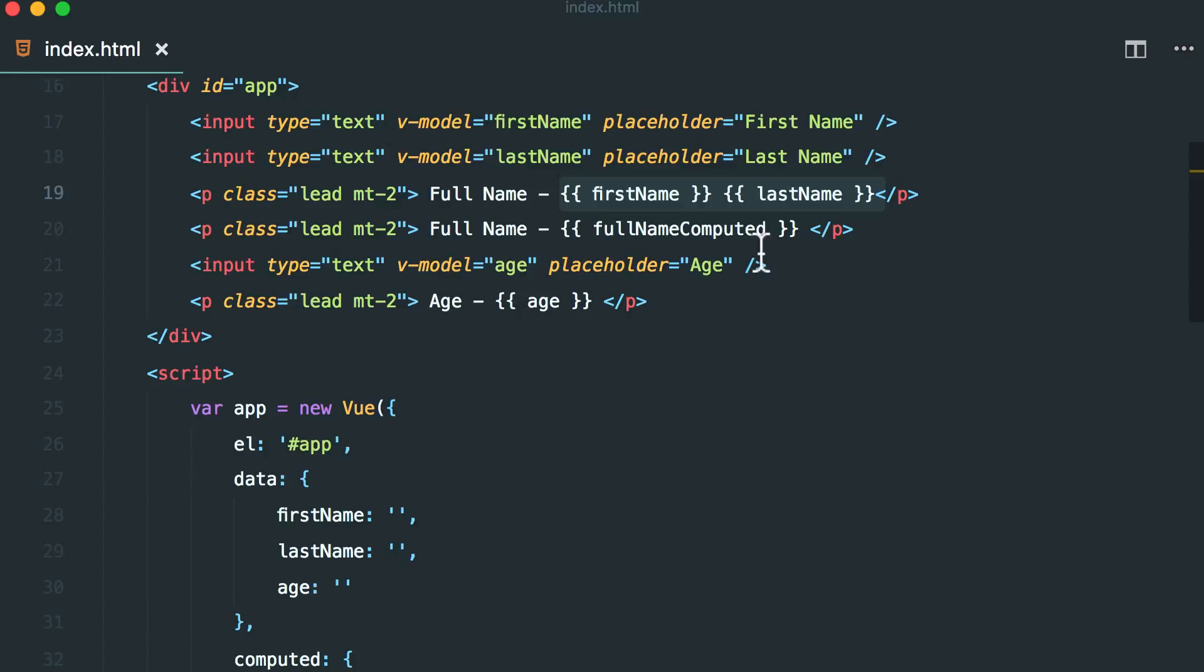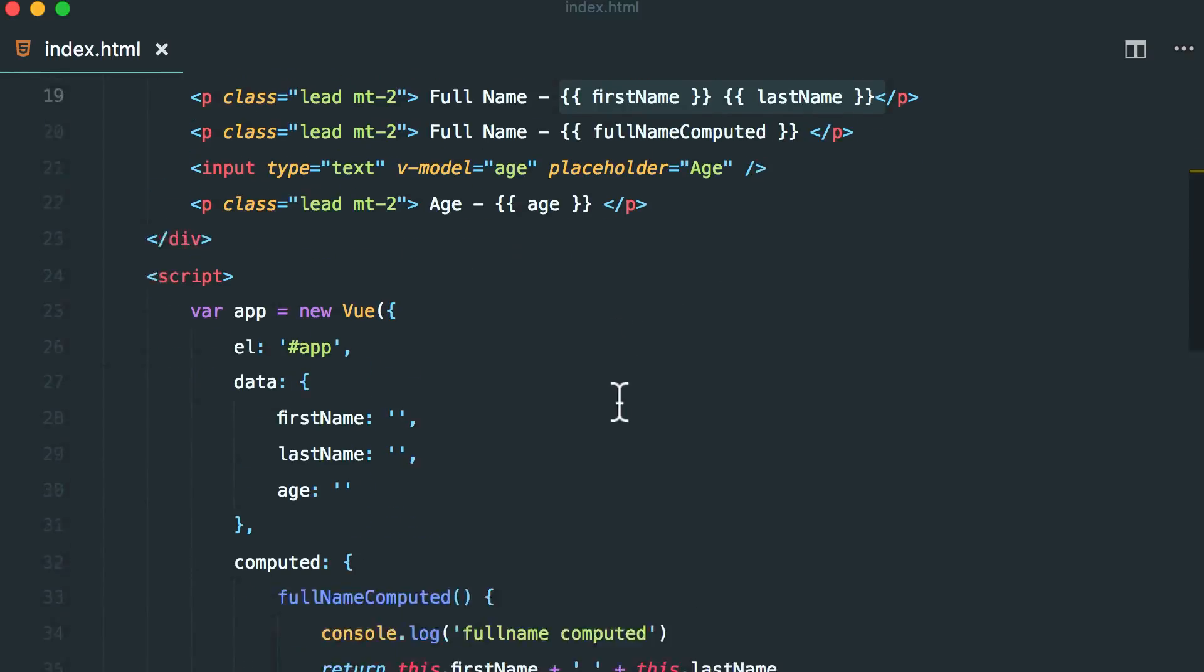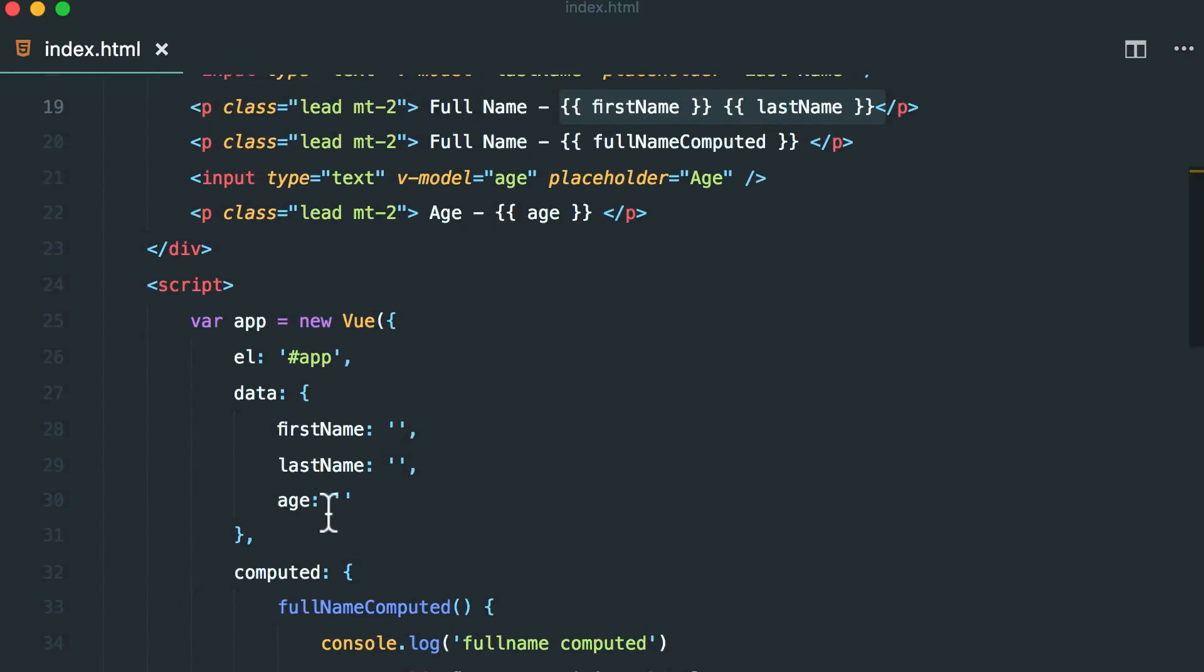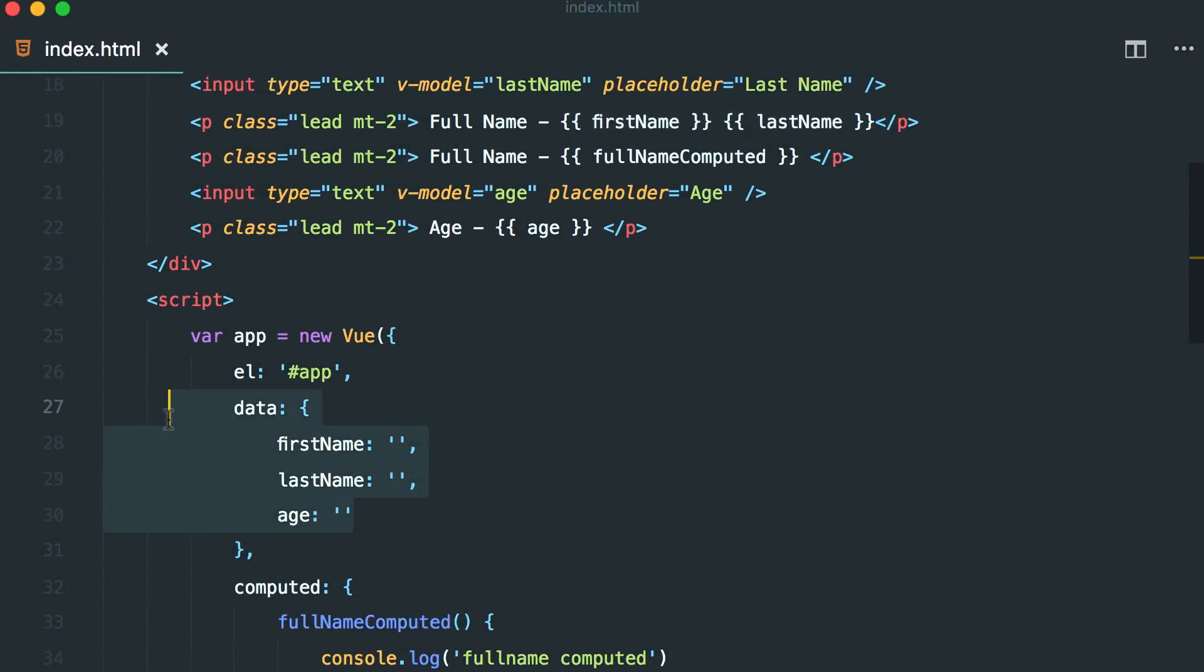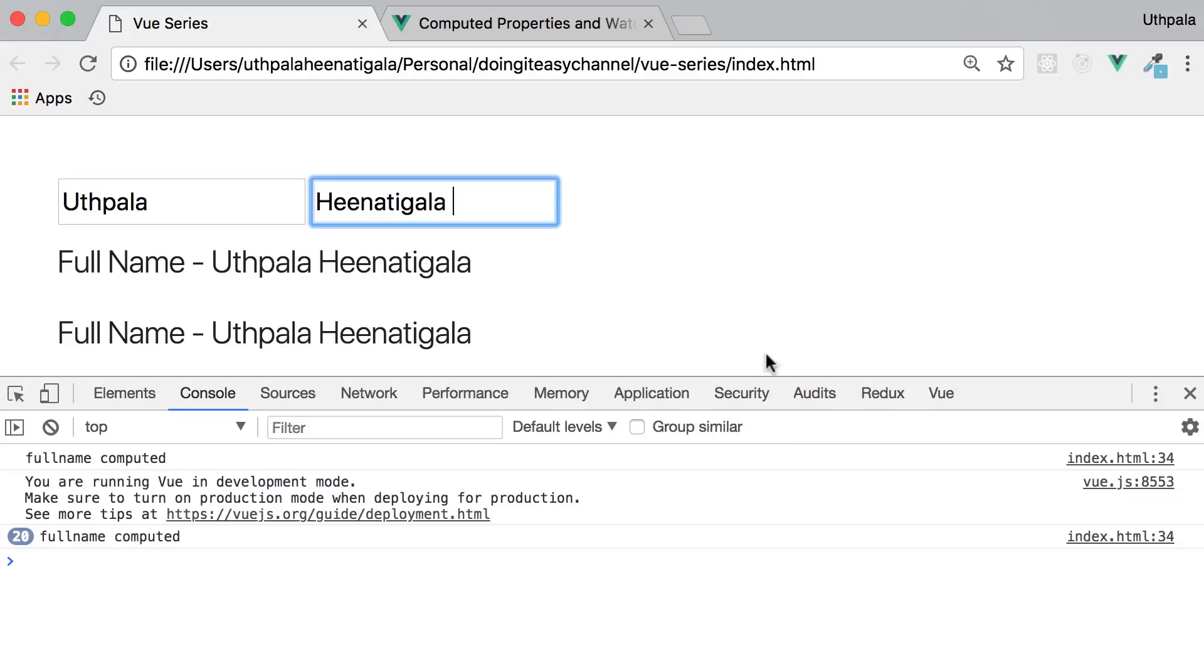So again, I'm going to say computed properties allows us to represent our data in a different way. All right. So that covers this lesson.